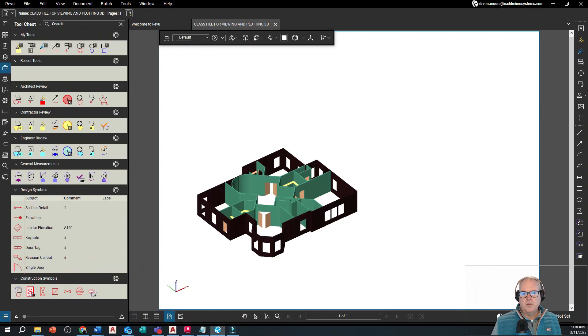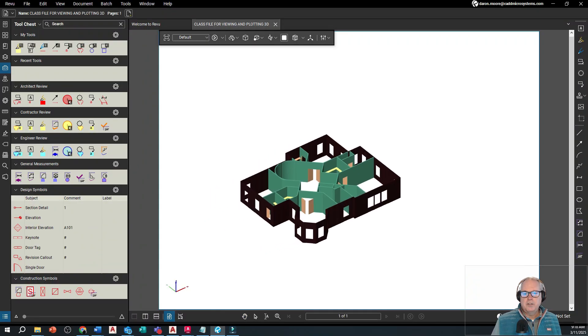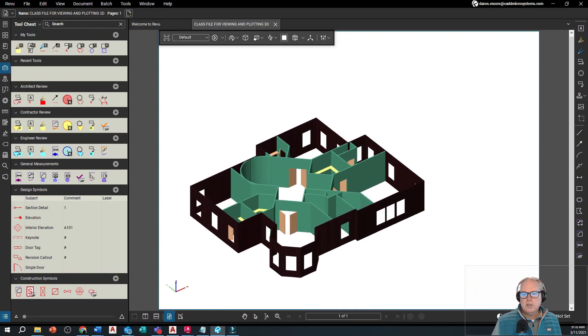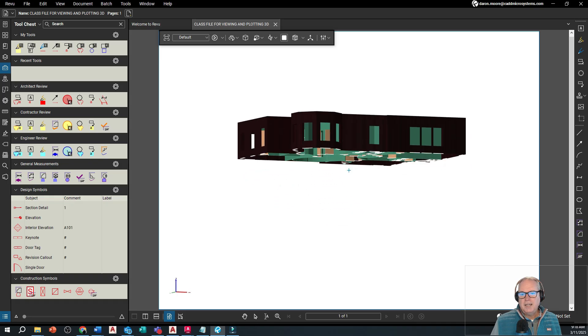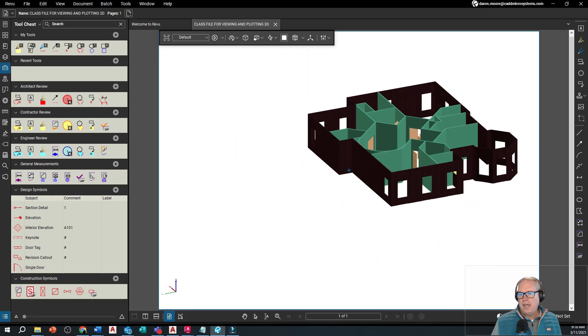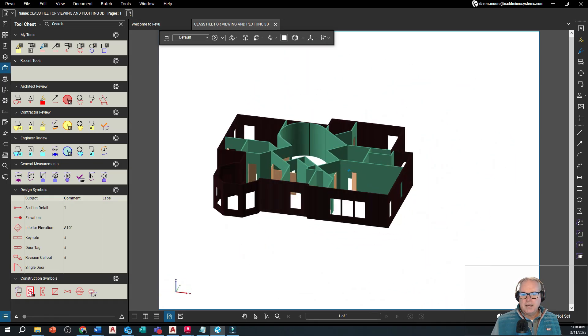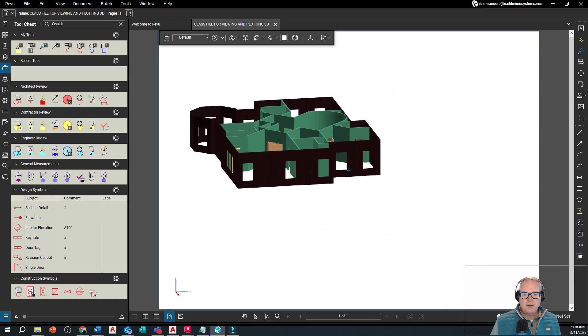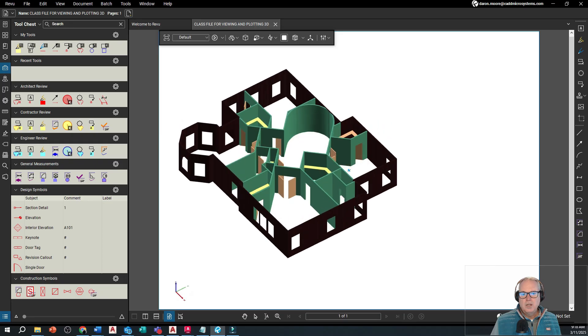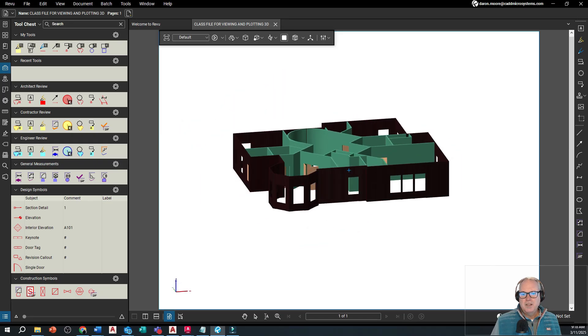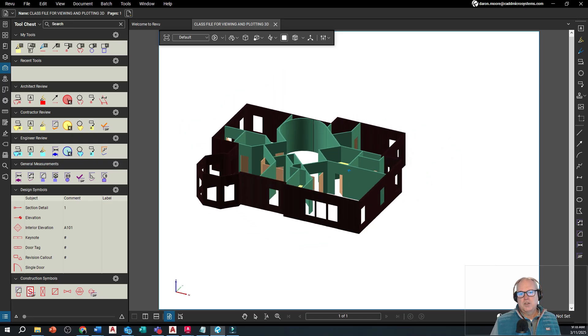And there we have it. So now I can send this model to my co-worker who does not have AutoCAD or Revit and they can orbit, just sort of left click and drag that image around, see the 3D model from below, from above and so forth.